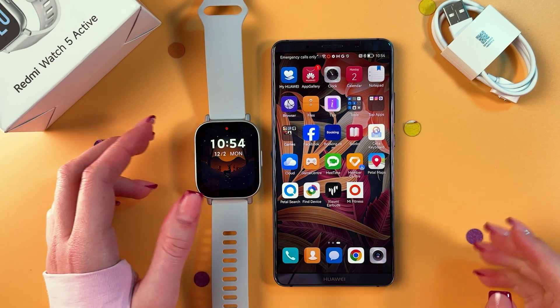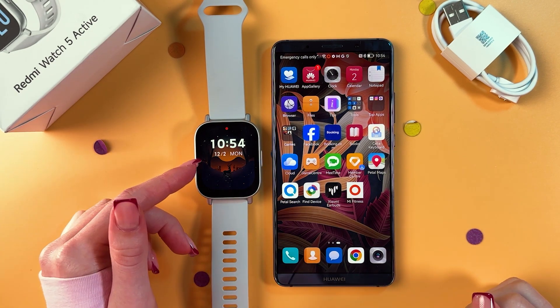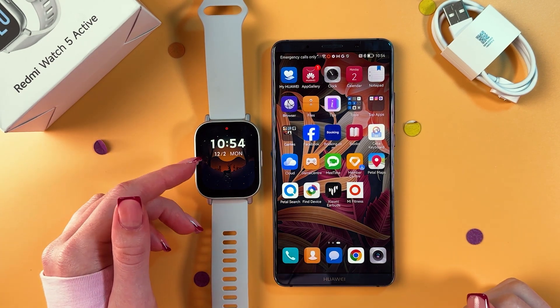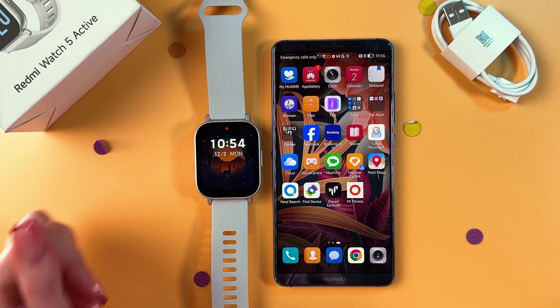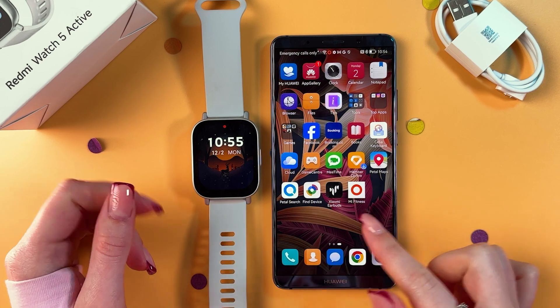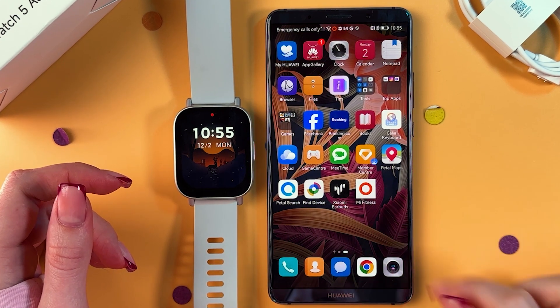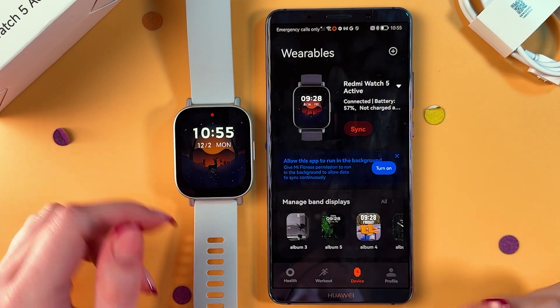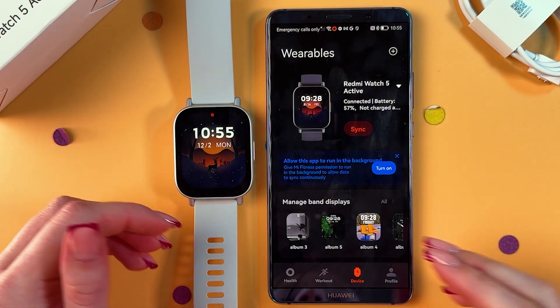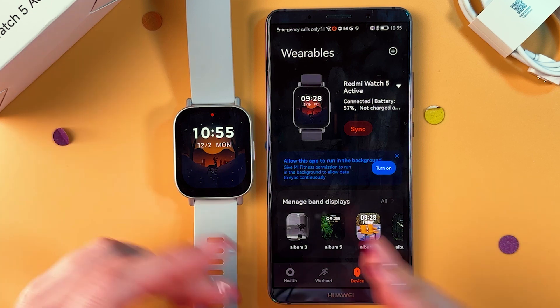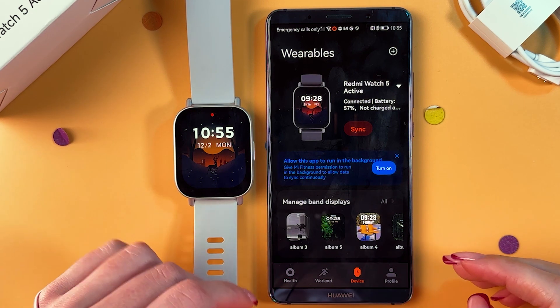Hi! To turn on events on this Xiaomi Redmi Watch 5 Active, as a first step, we need to find and open the MyFitness app on the phone and make sure that the watch is connected to the app.